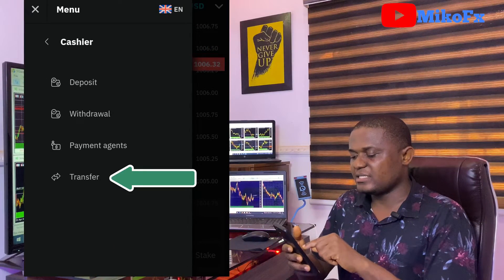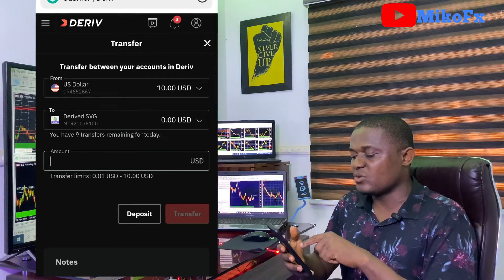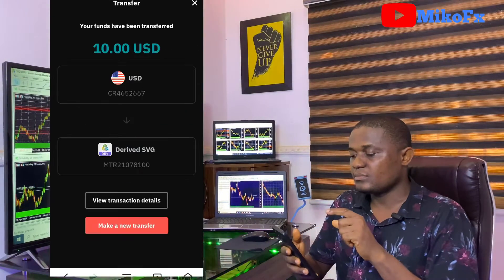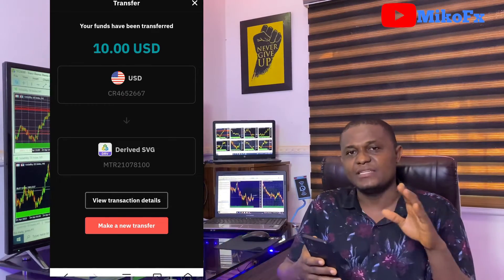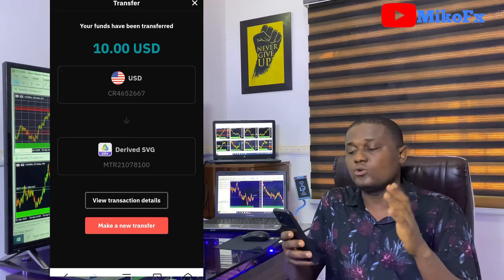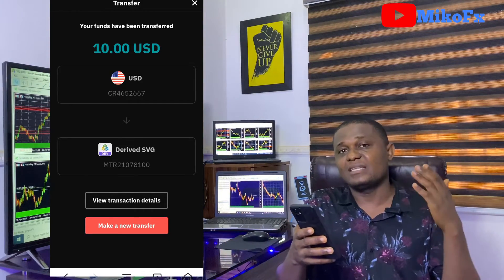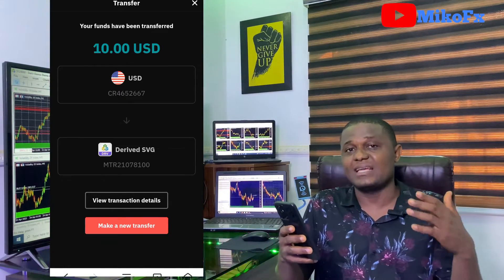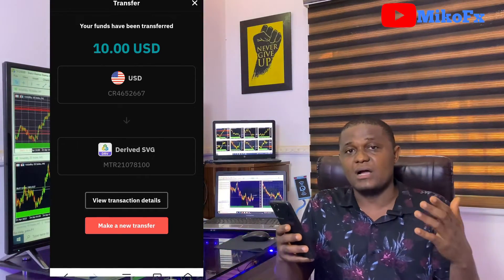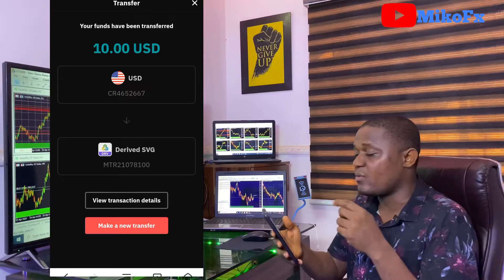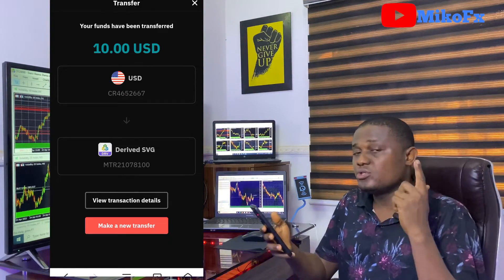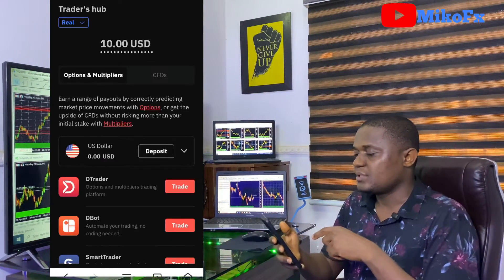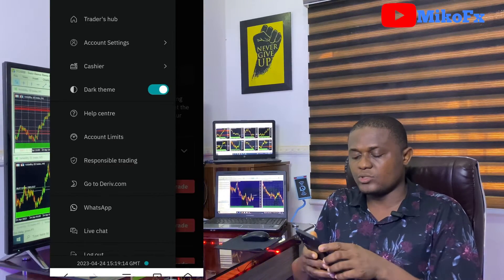Once you've funded your Deriv account and want to move funds to your Deriv MT5 account, click the menu icon, then click 'Cashier,' then click 'Transfer.' Select the amount you want to transfer — I want to transfer ten dollars — then click 'Transfer.' That's it! The funds have been sent to your real Deriv MT5 account. Go to your MT5 app and start trading. Remember, before trading with real money you should have practiced on a demo account first.